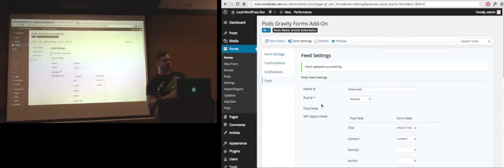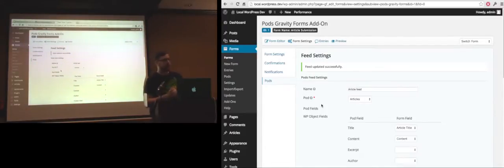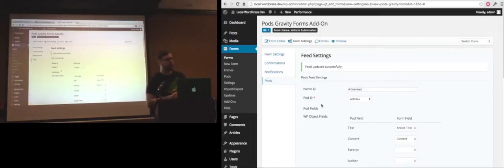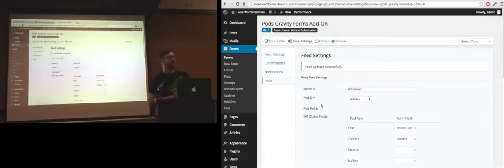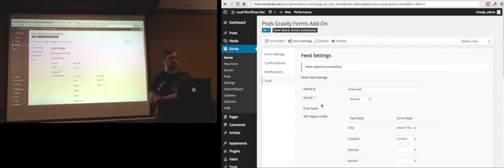Then you just hit update settings. And there you go. So now when the submission is done for that form, it will go directly into the articles pods. You'll see that in the post list in the articles post type.